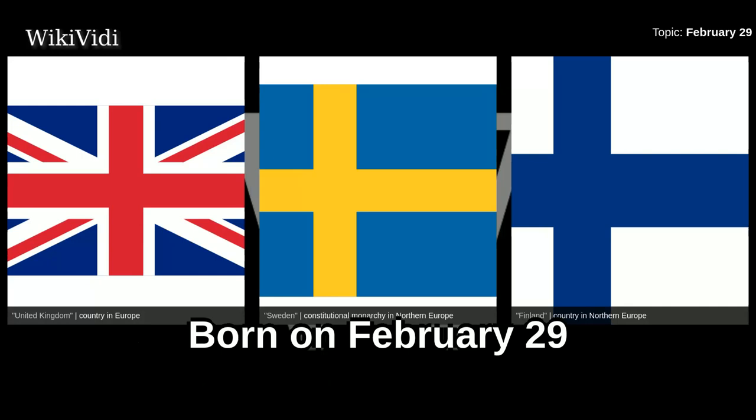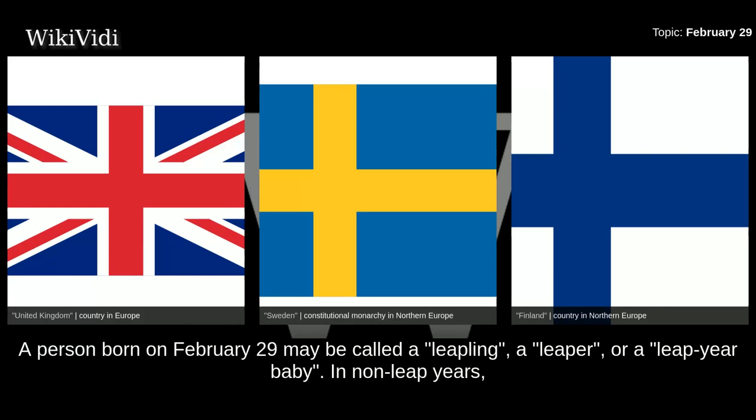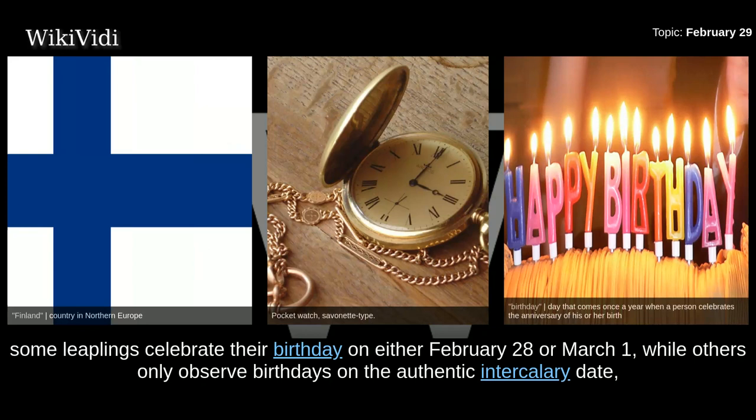A person born on February 29th may be called a leapling, a leaper, or a leap year baby. In non-leap years, some leaplings celebrate their birthday on either February 28th or March 1st, while others only observe birthdays on the authentic intercalary date, February 29th.